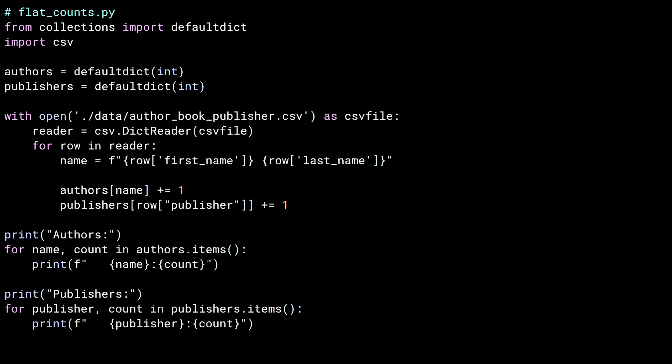I'm using a default dict here to store some summary information. The default dict is created with an integer, which means you can assume that a key exists, and if it didn't, the default dict will create one automatically for you in the form of an int. I loop through each row of data, adding the author's name and publisher's name into the respective dictionaries to form a count of occurrences. After that, I print out a summary of how many instances of each author name and of each publisher.